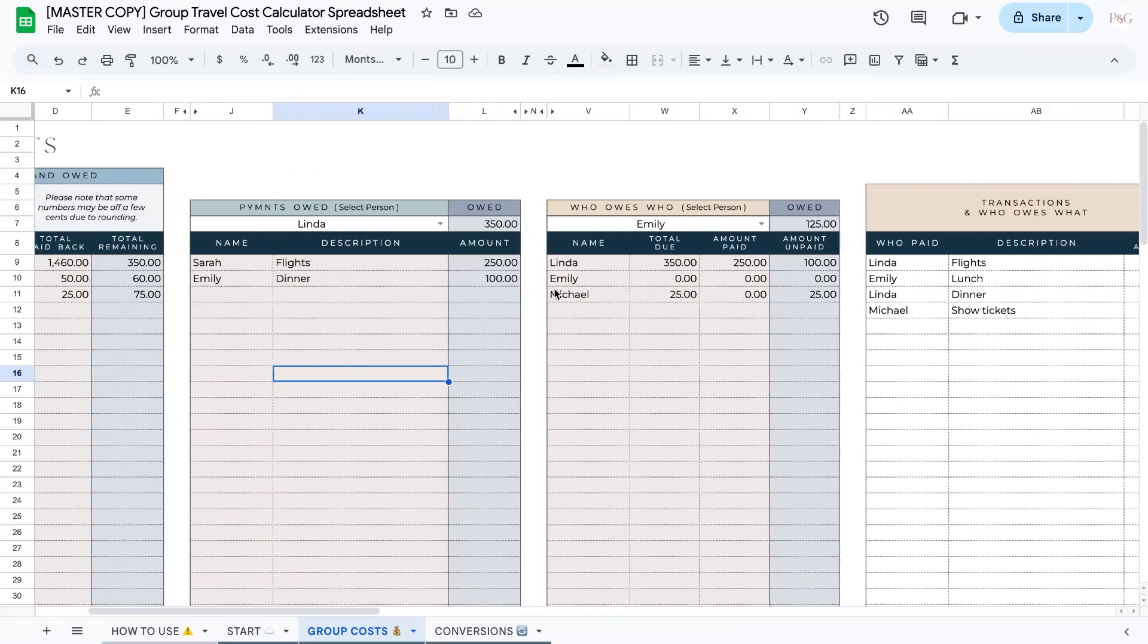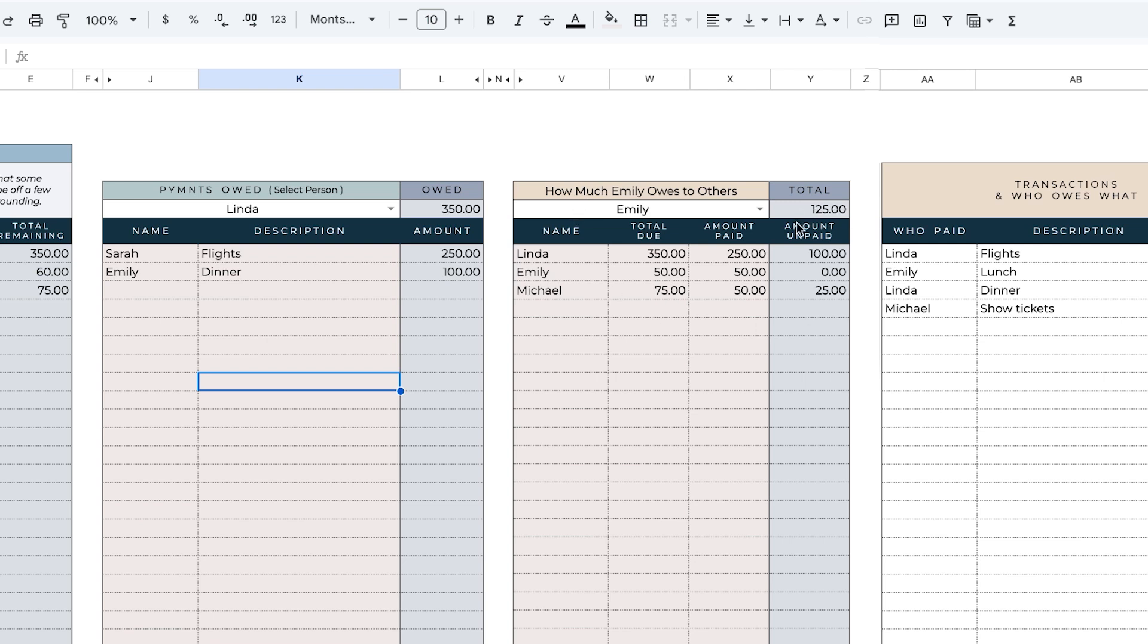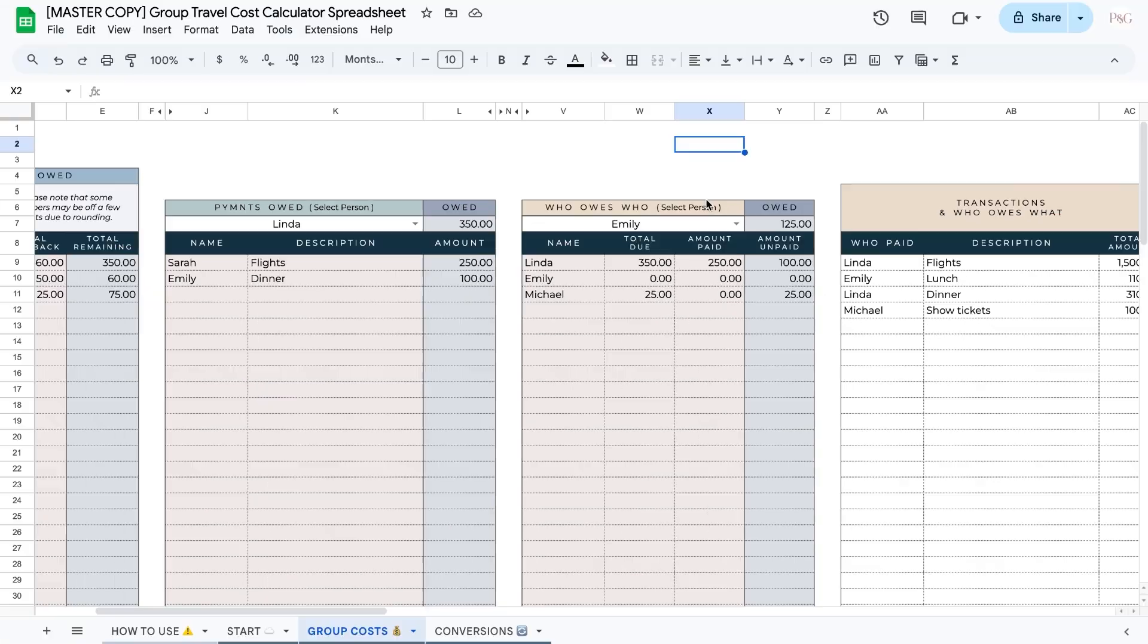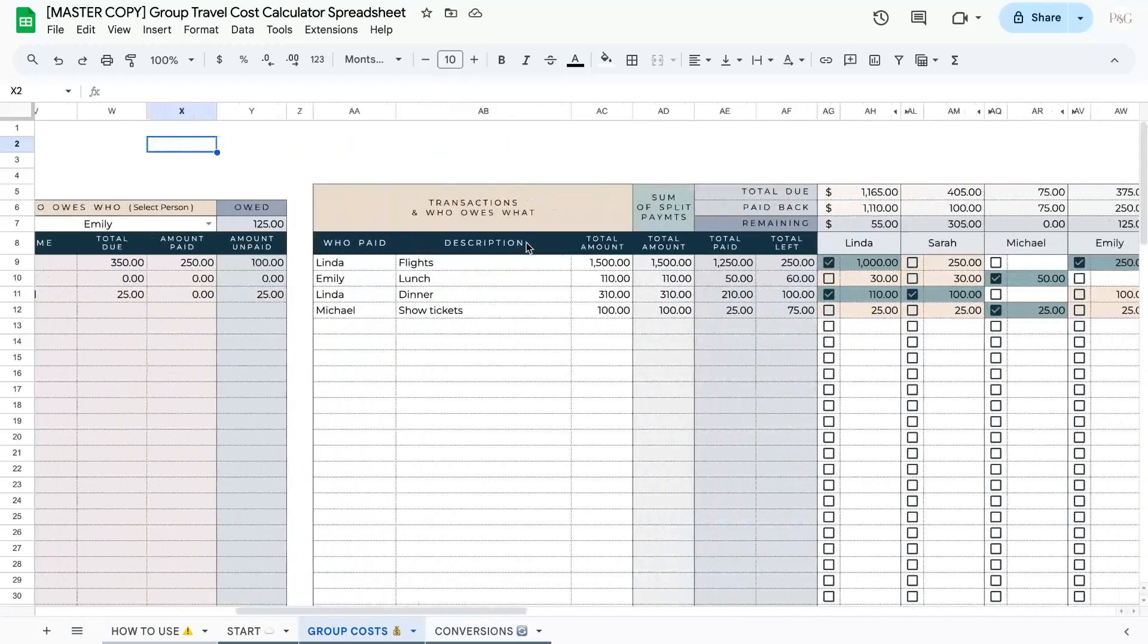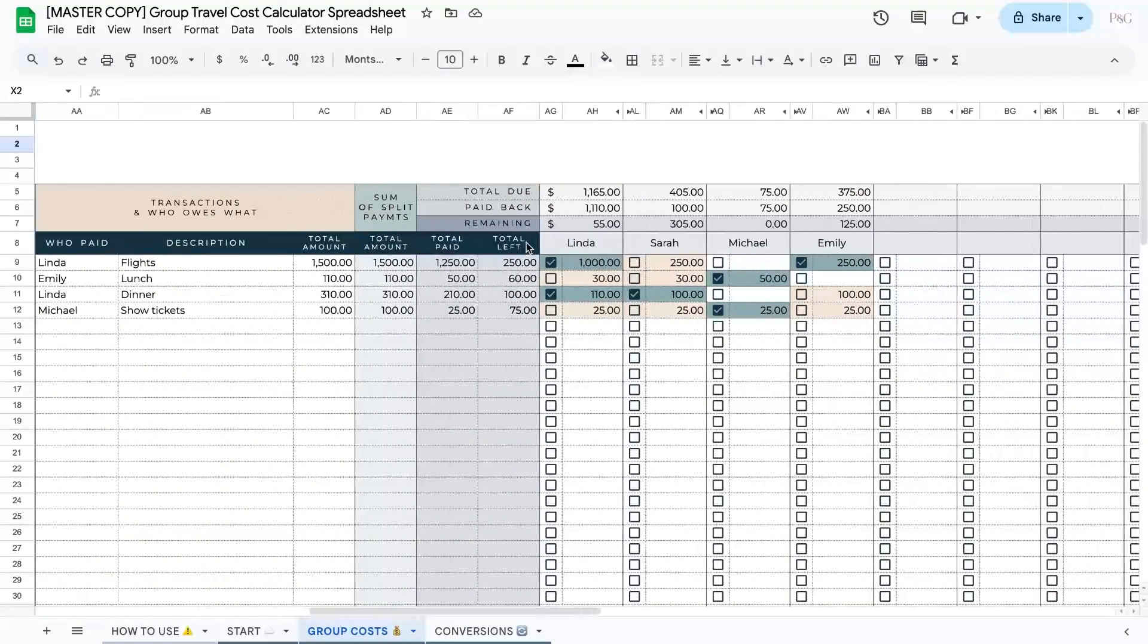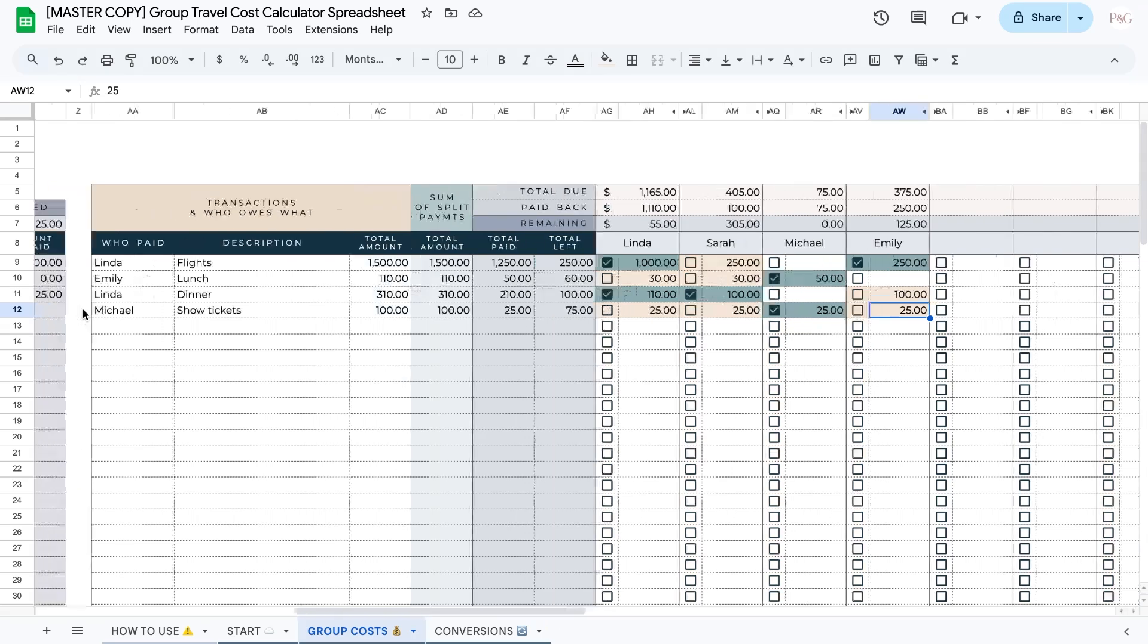Scrolling a little bit to the right, in this section we can see how much the selected person owes to others. When you select a name from a dropdown, there should always be a zero in the amount unpaid because you don't owe money to yourself. However, since Emily is selected from this dropdown, we can see that she still owes Linda $100 and that she still owes Michael $25. And this is true if we scroll to the right. Under Emily, we can see that $100 still needs to be paid to Linda for dinner and $25 still needs to be paid to Michael for the show tickets.